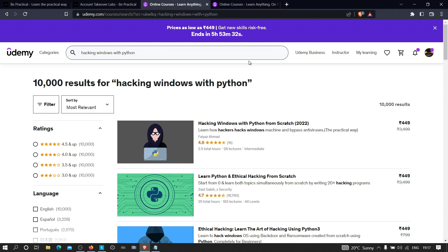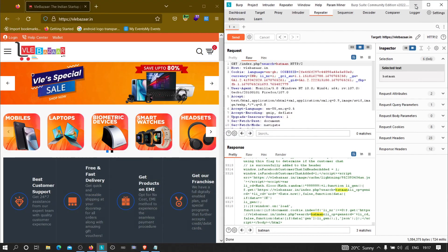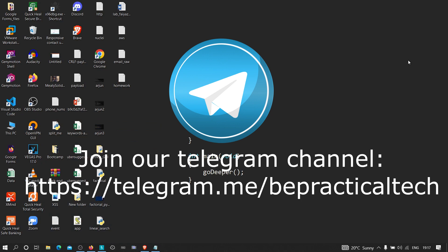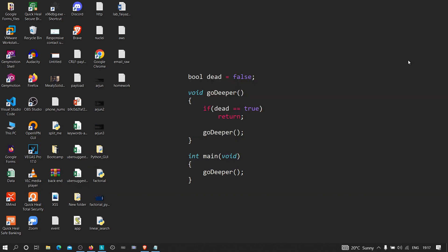We are also running a Telegram channel — the link is displayed on screen and in the description. Join us to discuss cybersecurity, web development, and more in an interactive community. Thanks for watching and keep being awesome.